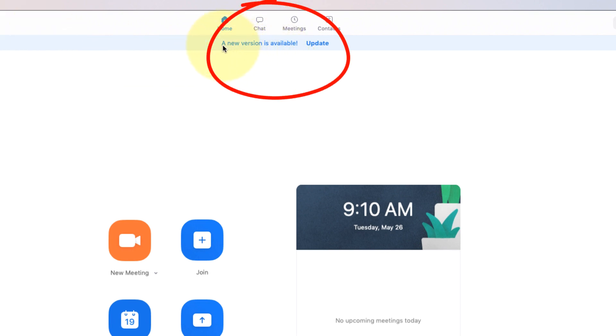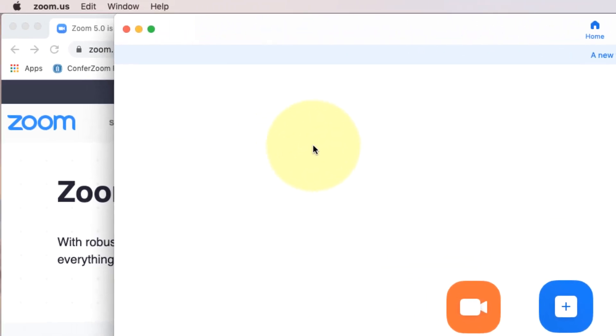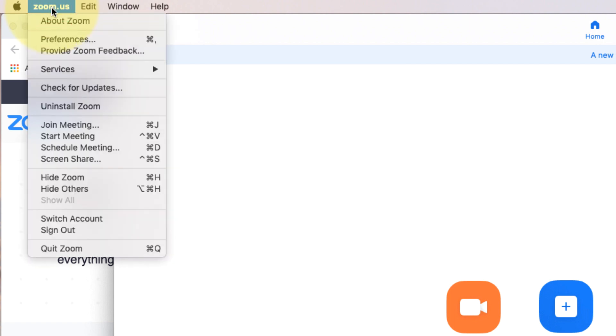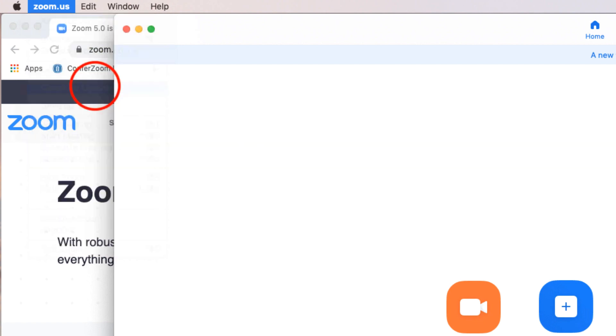Once you're in Zoom, you'll probably see a message here at the top that says a new version is available. Update. If you don't see that message, you can always go up into the upper left corner, click on zoom.us.